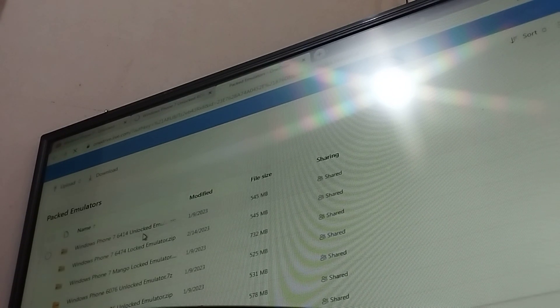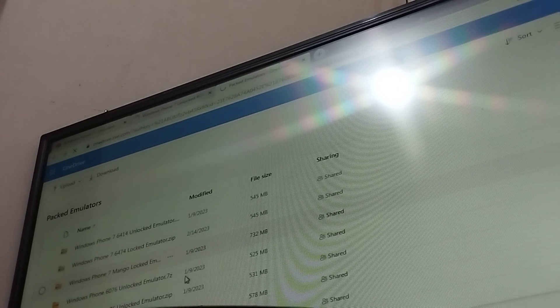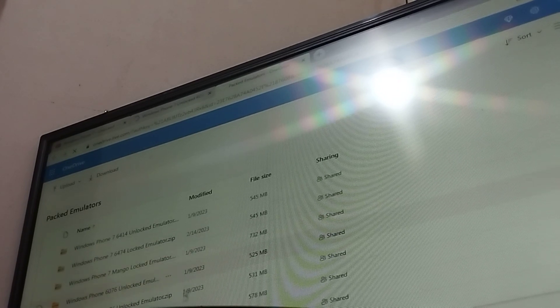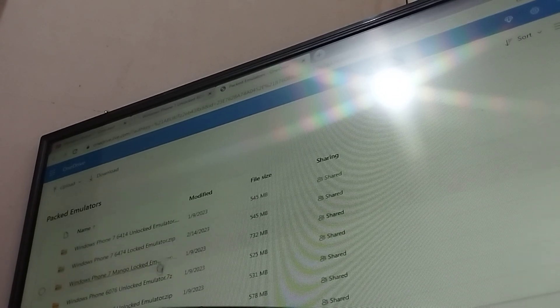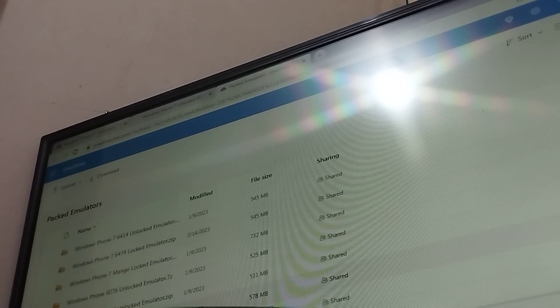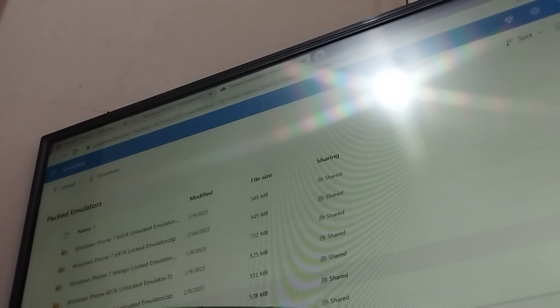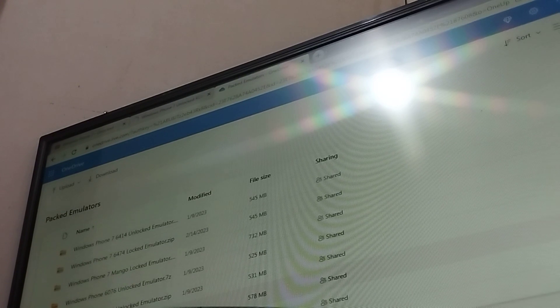So you can go unlock the operator, unlock the operator, unlock the operator, so you can try the middle man. We're going to go to the Windows Phone 7000.3.